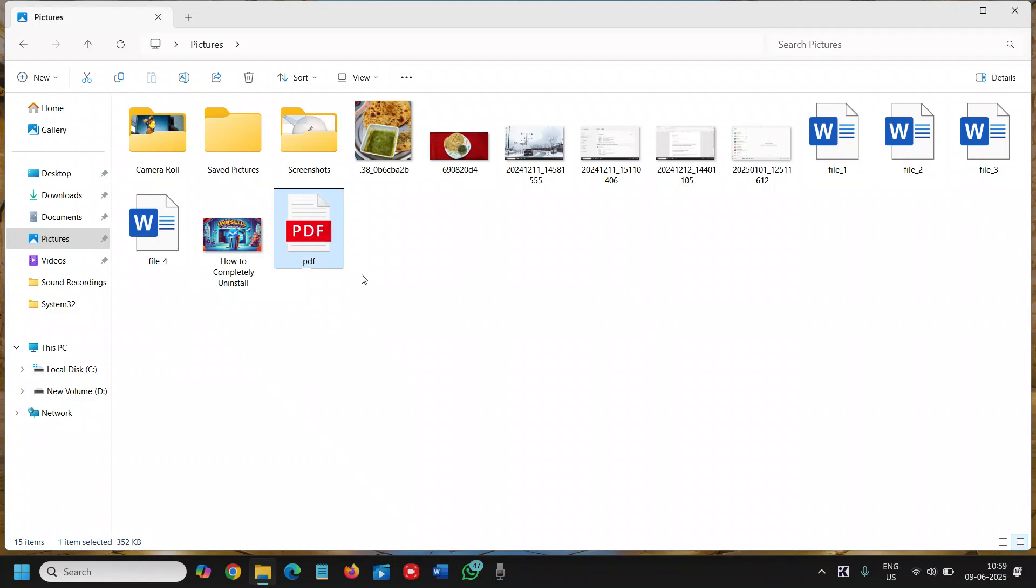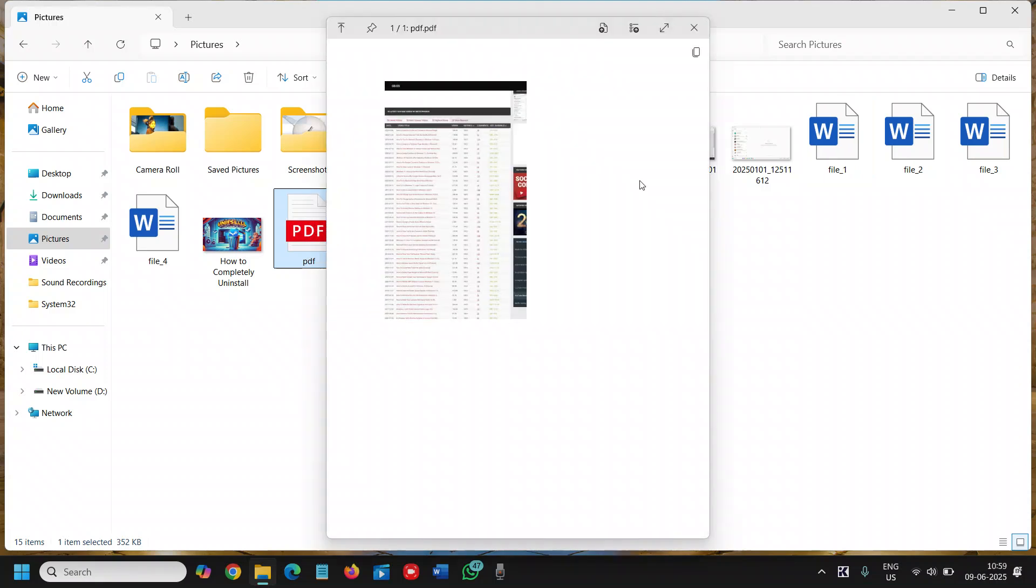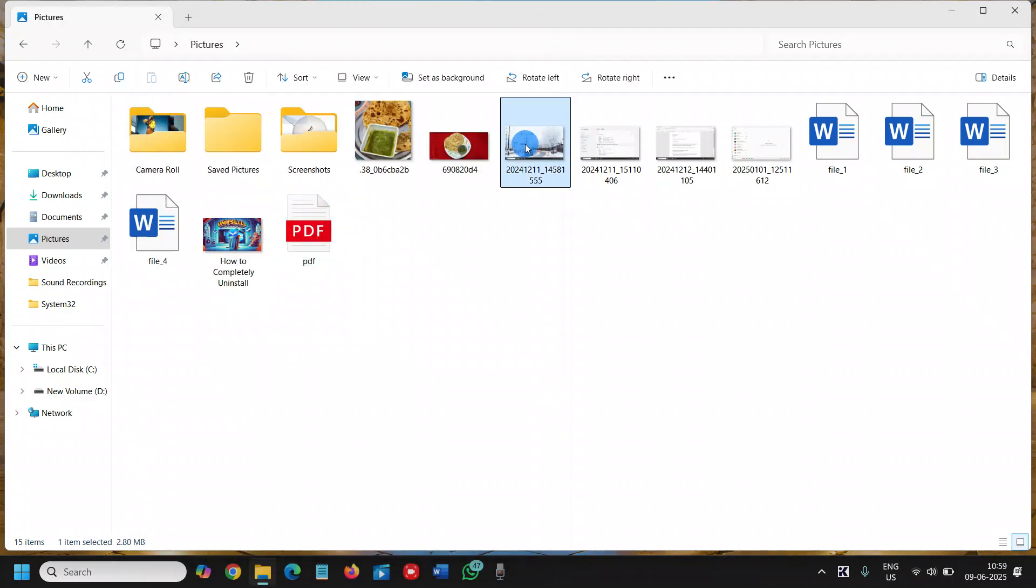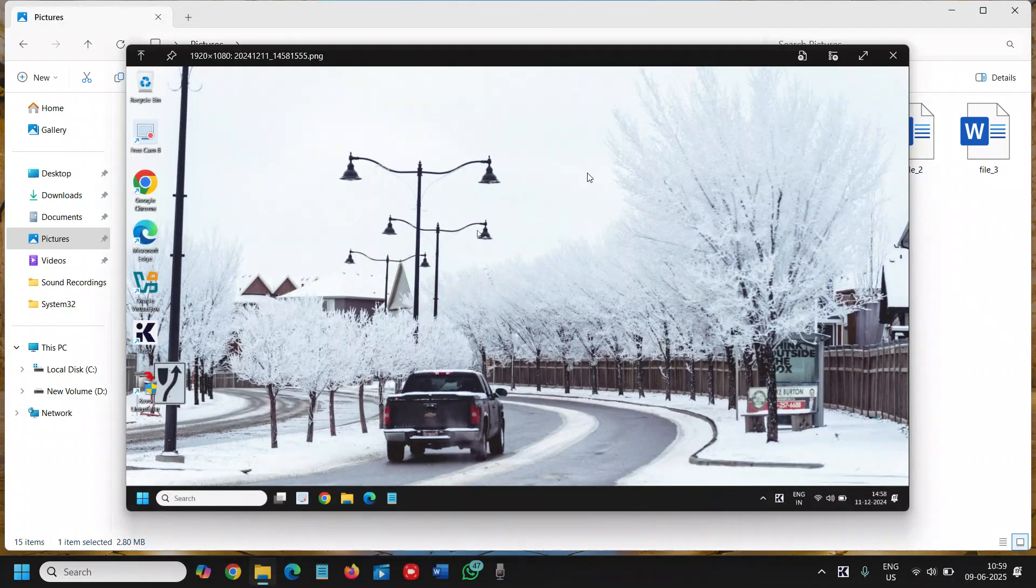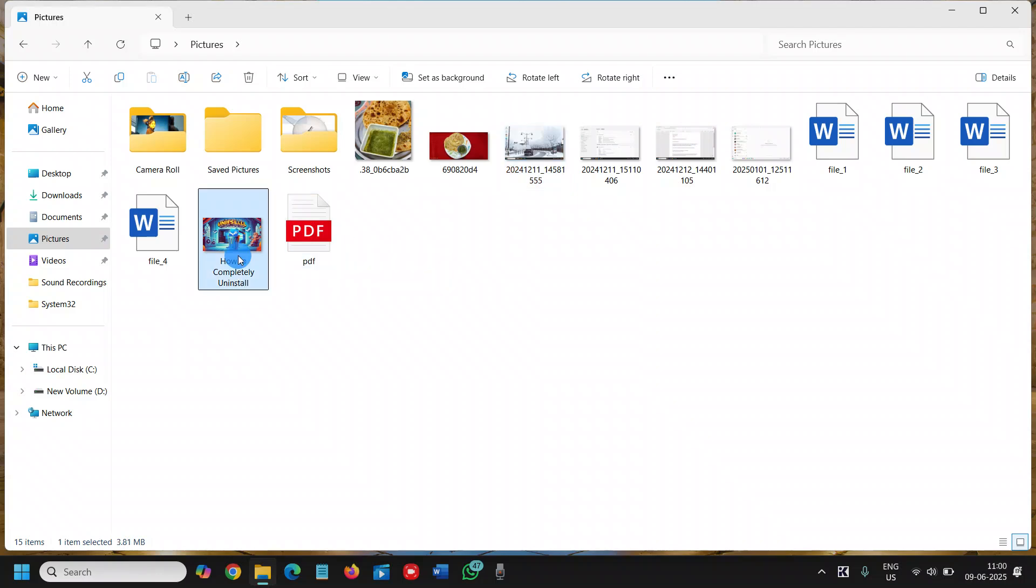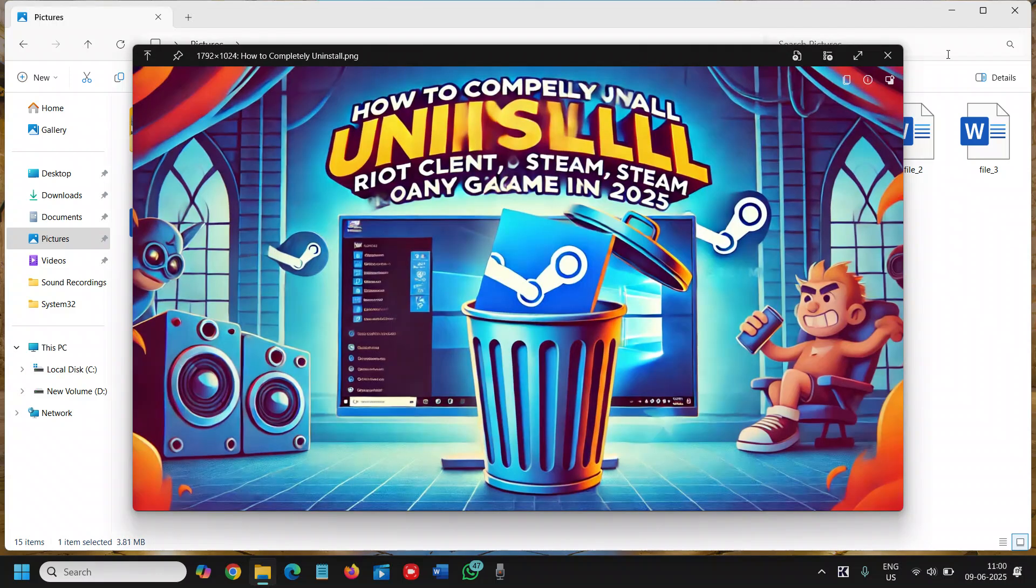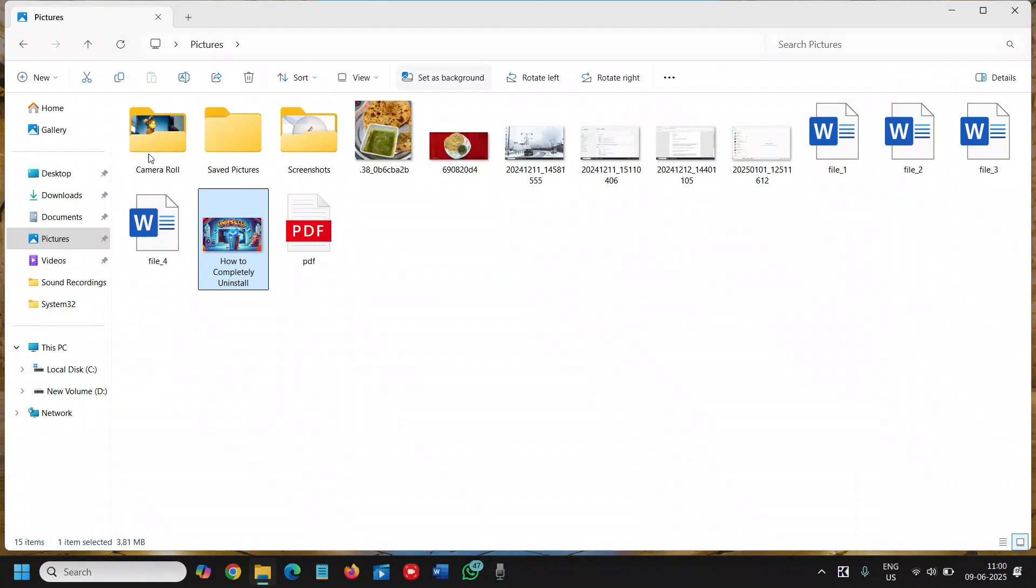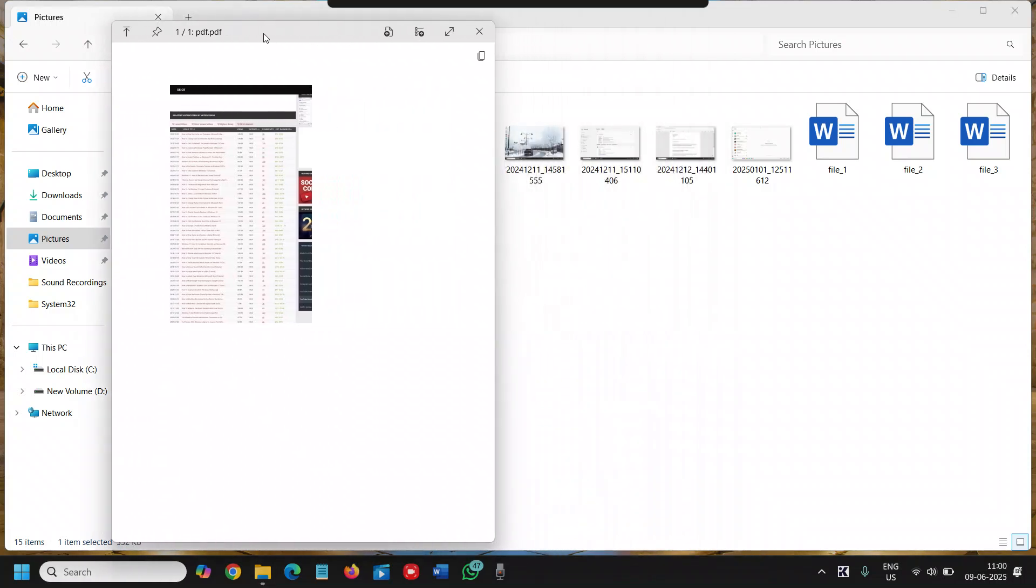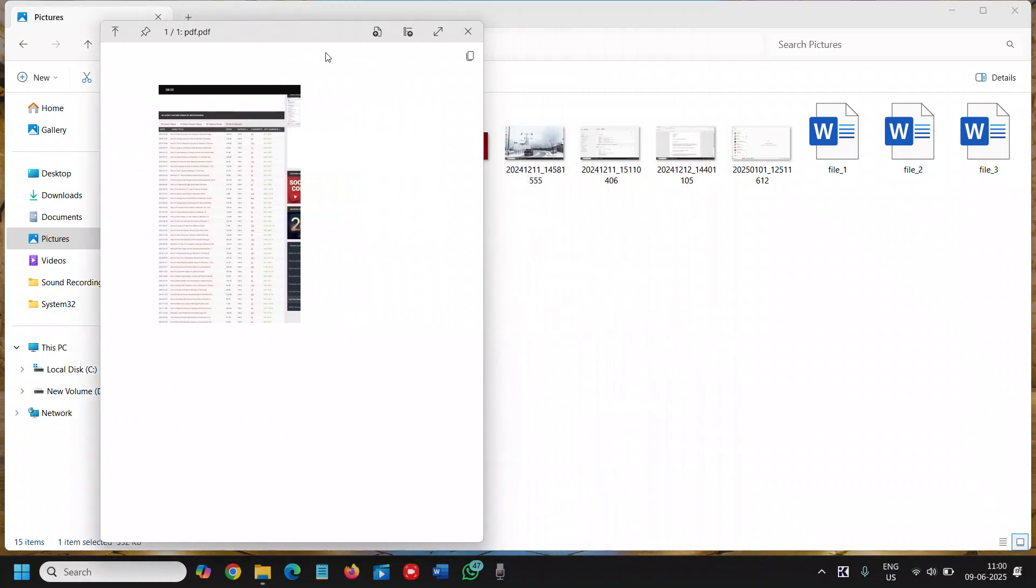If I select the PDF file, see this is the PDF, and once I select the PDF and press the space bar, it will show me what exactly is there. Same thing with the images. It opens very fast and doesn't take much time. That's the best part, right? And you can open and close.